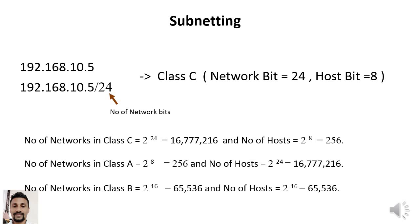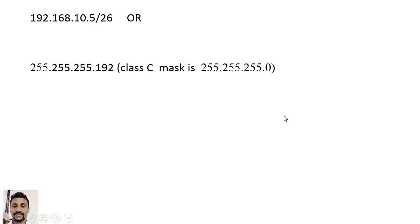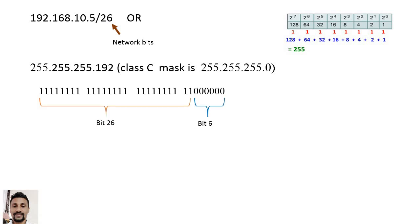This can be represented as 192.168.10.5/24, meaning we have 24 network bits as it is Class C. But if we write 192.168.10.5/26, here 26 means the number of network bits. Since it is Class C, there should be only 24 bits for the network, but 26 is mentioned here — that means two extra bits have been taken from the host part.